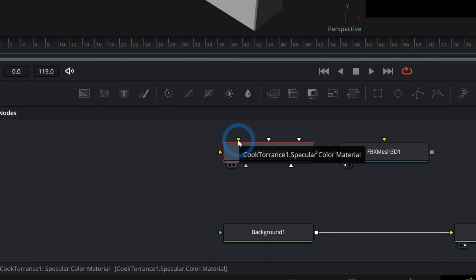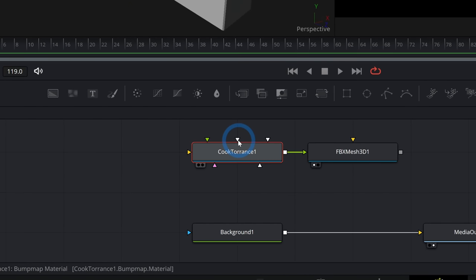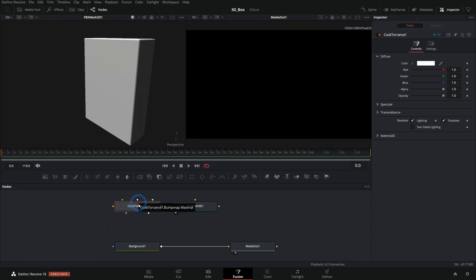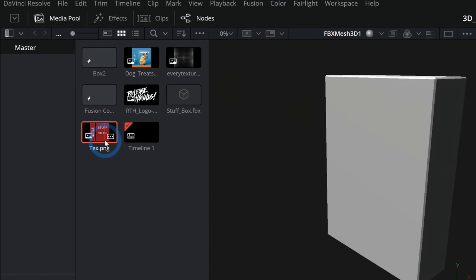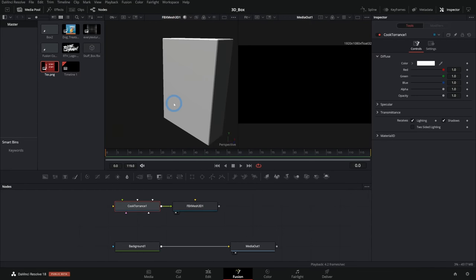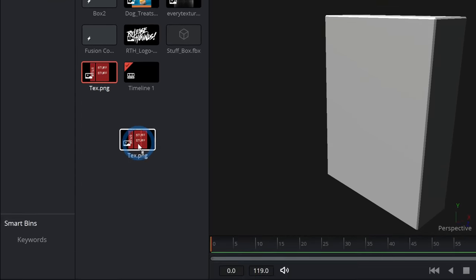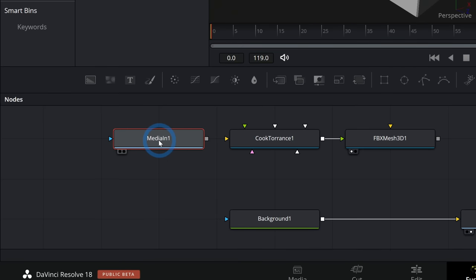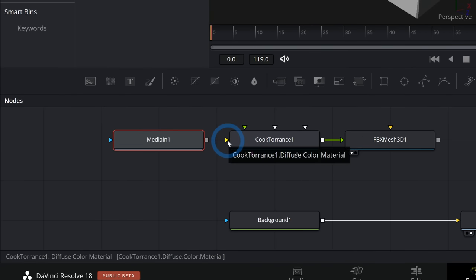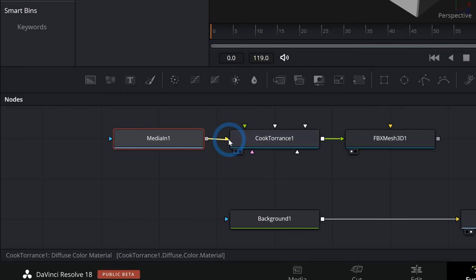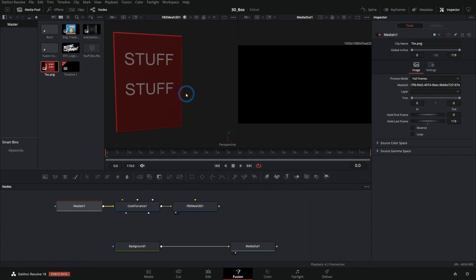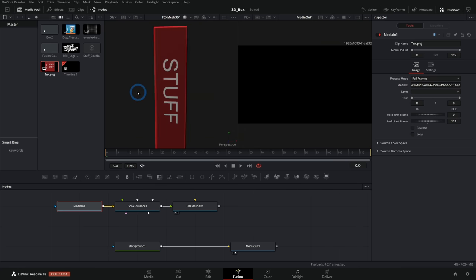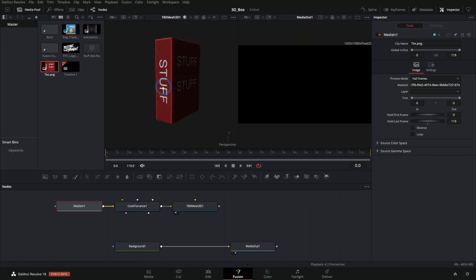This Cook-Torrance material has all kinds of inputs that we can put fancy textures into. I'll apply a basic texture — I'll go up to the media pool and I have a PNG here that is the same PNG I used to lay out my textures in Blender. I'll grab this PNG and drag it down as a media in. What we're looking for is the color diffuse material, which is the yellow input. I'll connect this to the yellow input. And now we have our 3D mesh textured inside Fusion.